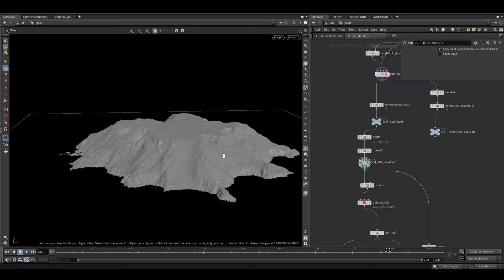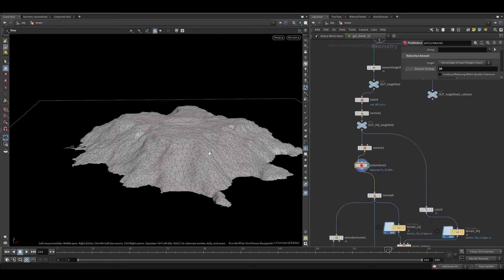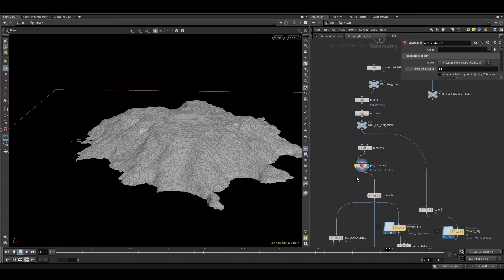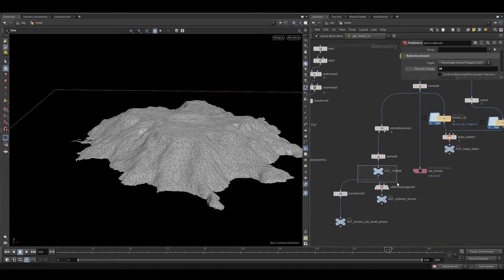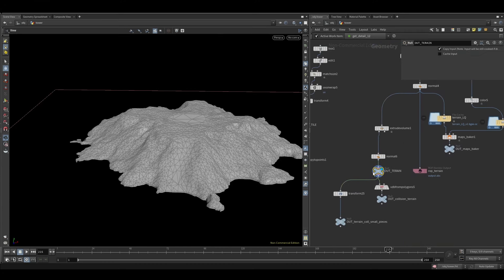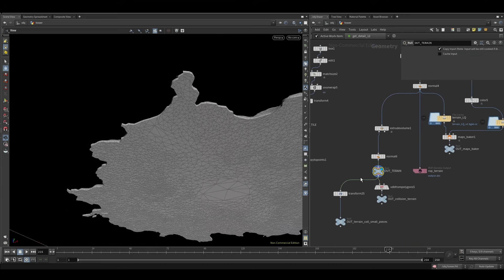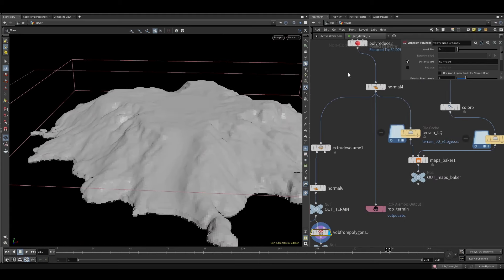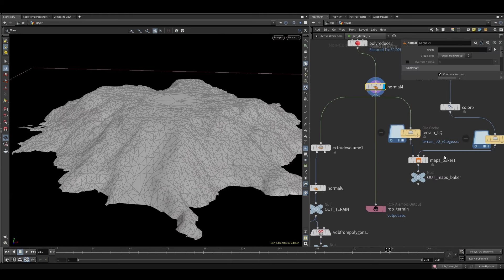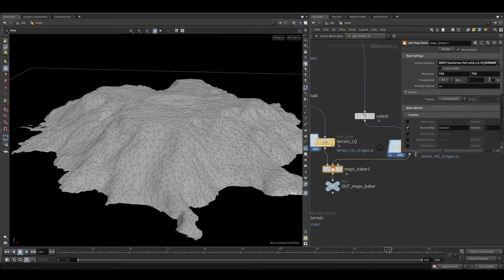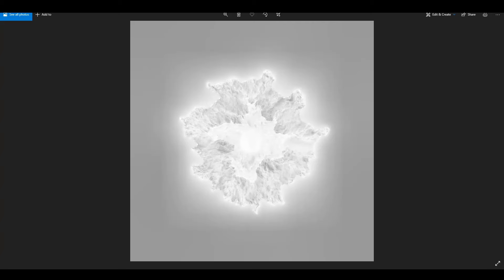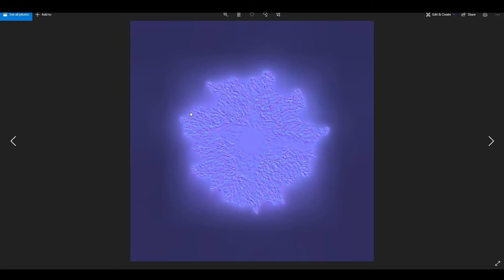Also preparing for simulations, so generating a closer geometry and converting to VDB in case that's necessary. I baked attributes like the normal from the high-res model and the ambient occlusion, so I could later use them in shading in the low-res model.